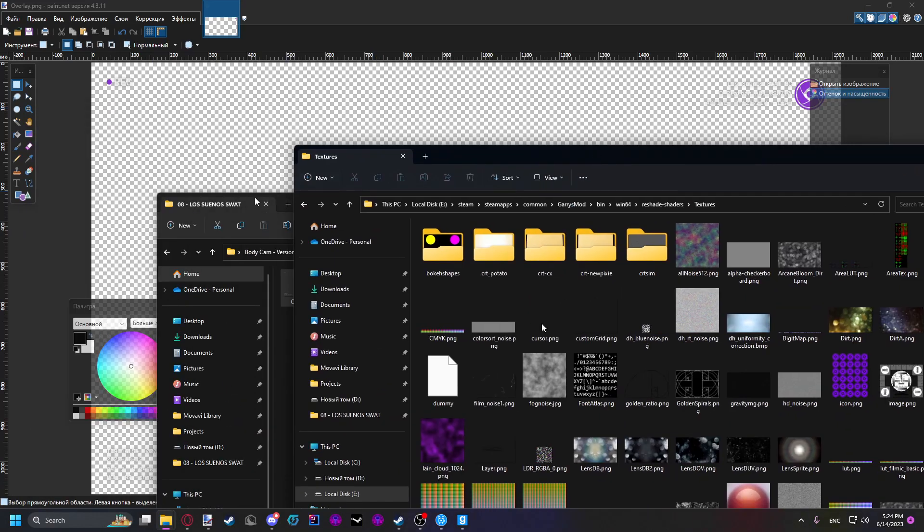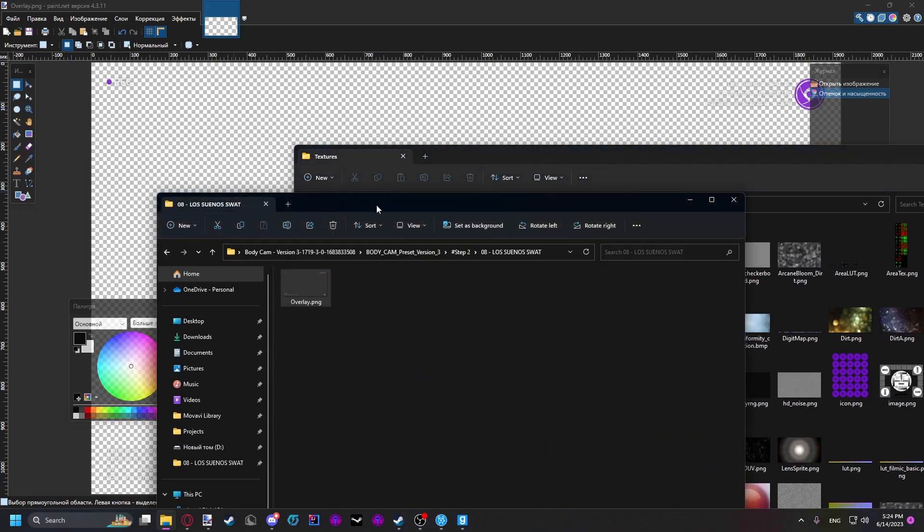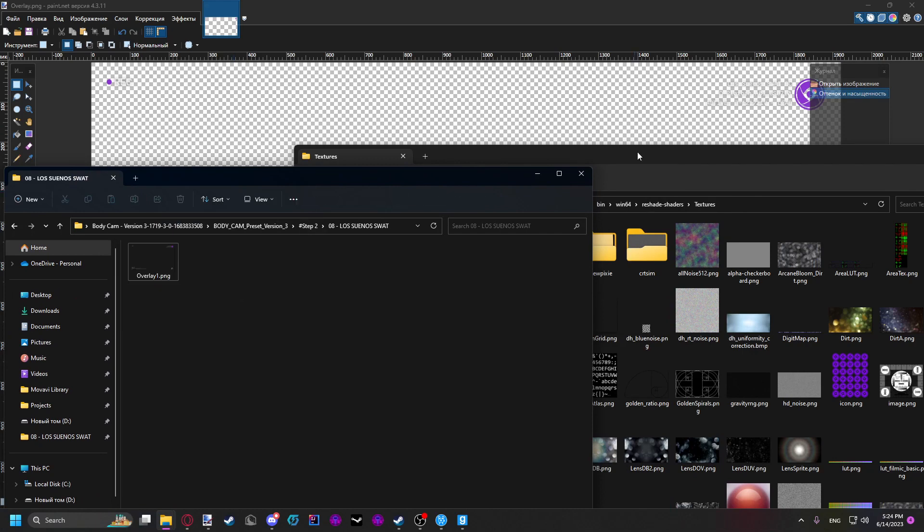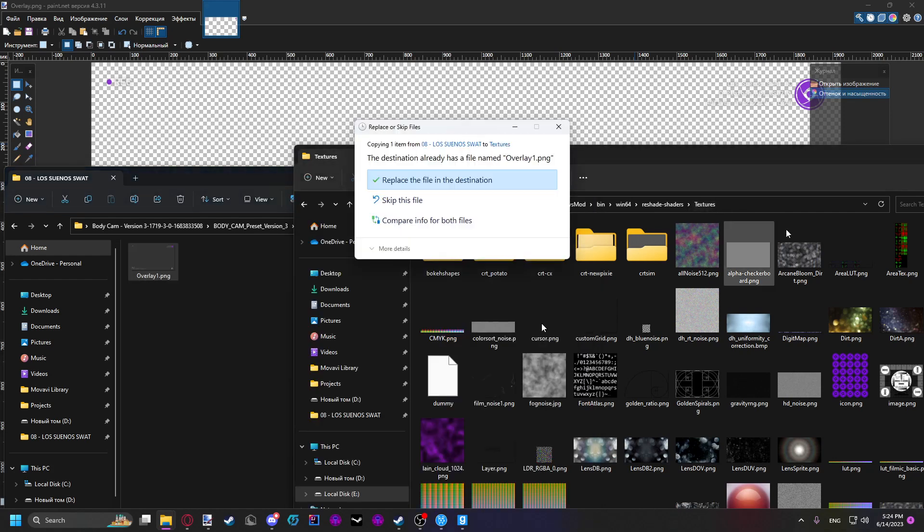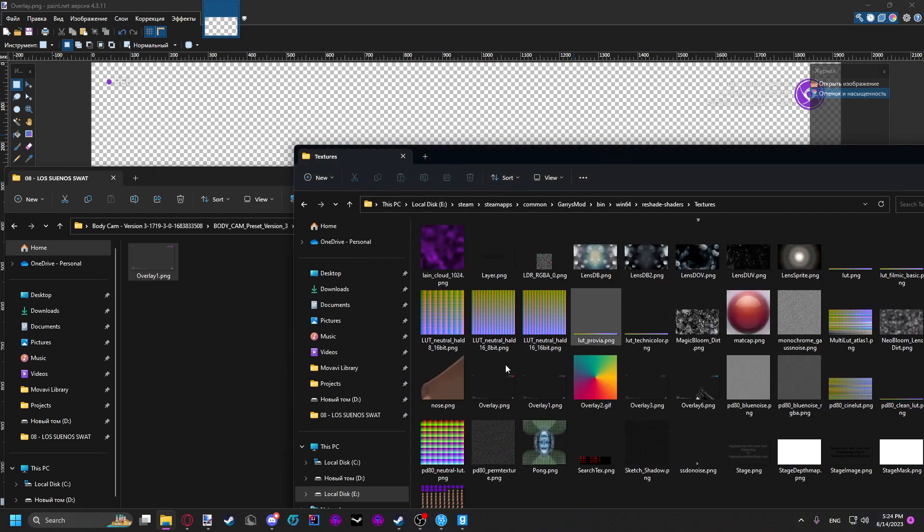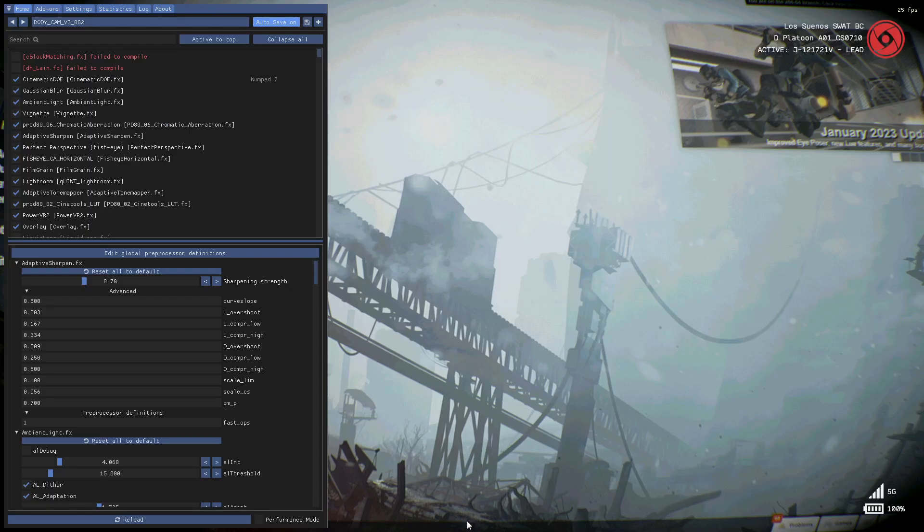Now if you want to have switchable HUDs, like have multiple, you can just rename this file to overlay1. I mean you can rename it to whatever. Drop it in the folder. You just replace it in the folder. You just put it in the folder if you don't have one yet.